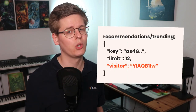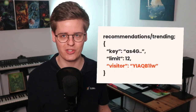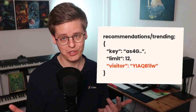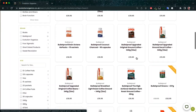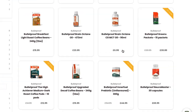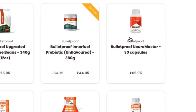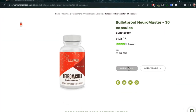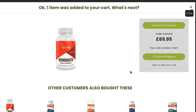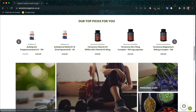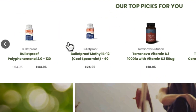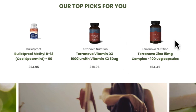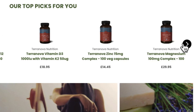So this ID cannot be used for long-term tracking. The ID is included in every call to Clerc's services, so we know that this visitor has searched for bulletproof, clicked on the Neuromaster supplement, and subsequently purchased it. We can now also show products related to this browsing in visitor recommendations, until the ID changes again.